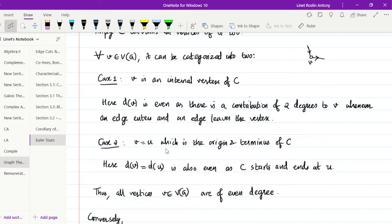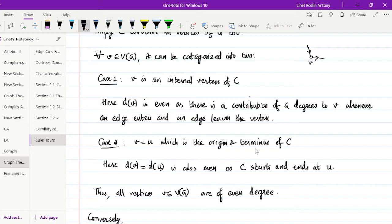When V is the origin and terminus U of C, the degree of V equals the degree of U, which is also even since C starts with an edge and ends with an edge at U. There will always be an even number of edges contributing to U. The same logic works for both cases, and all vertices of G are of even degree. That is what we conclude from the first part of the proof.